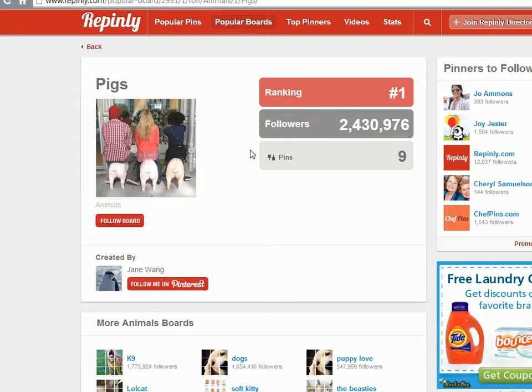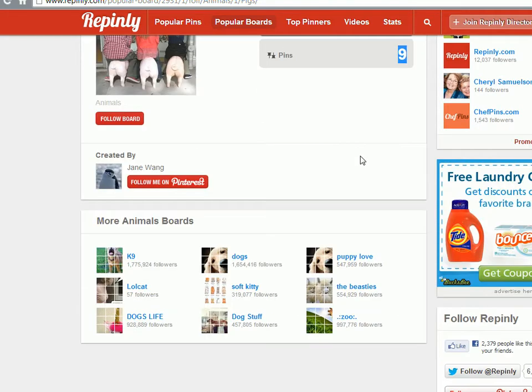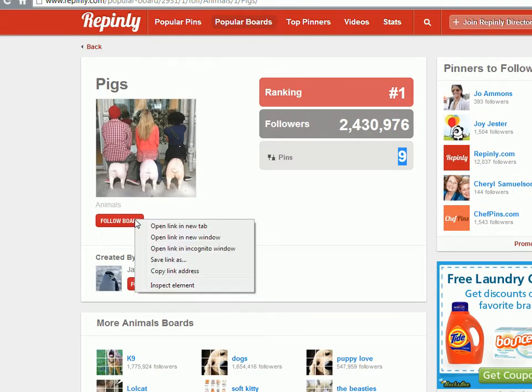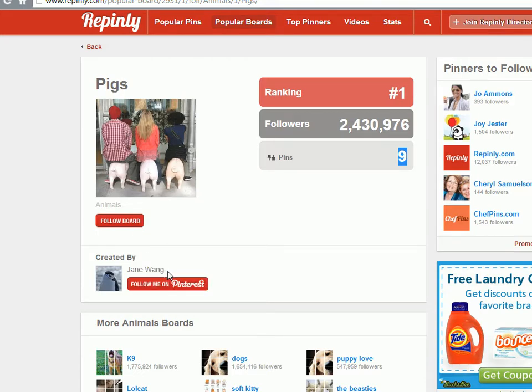Now this will give you a ranking, it will say this many followers, it's really cool, only nine pins they have. So what you can do, you right click on here, copy link address.